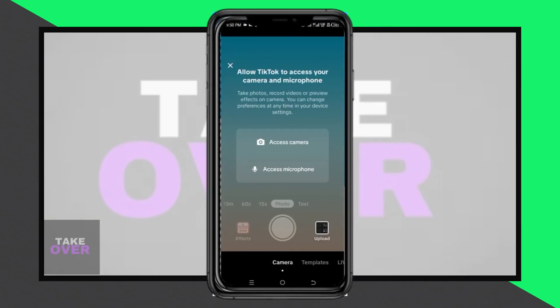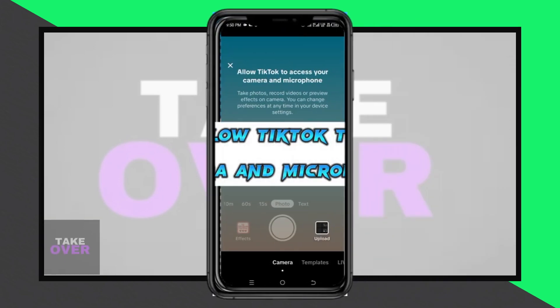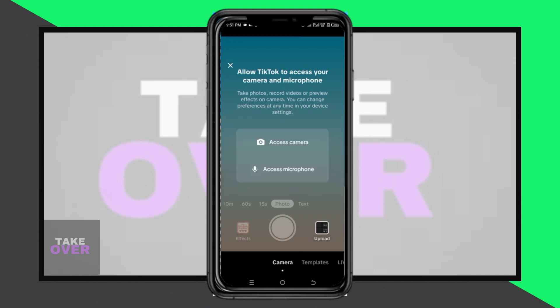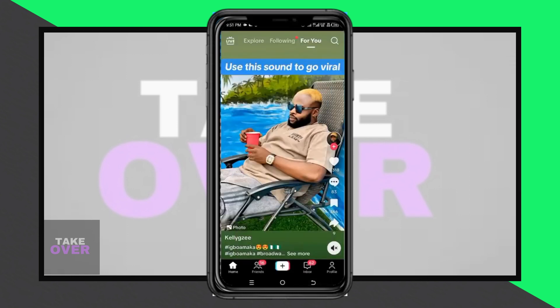Welcome to my YouTube channel! In this video I'll show you how to quickly allow TikTok access to your camera and microphone. Picture yourself on your TikTok homepage, eager to go live or use the camera microphone.